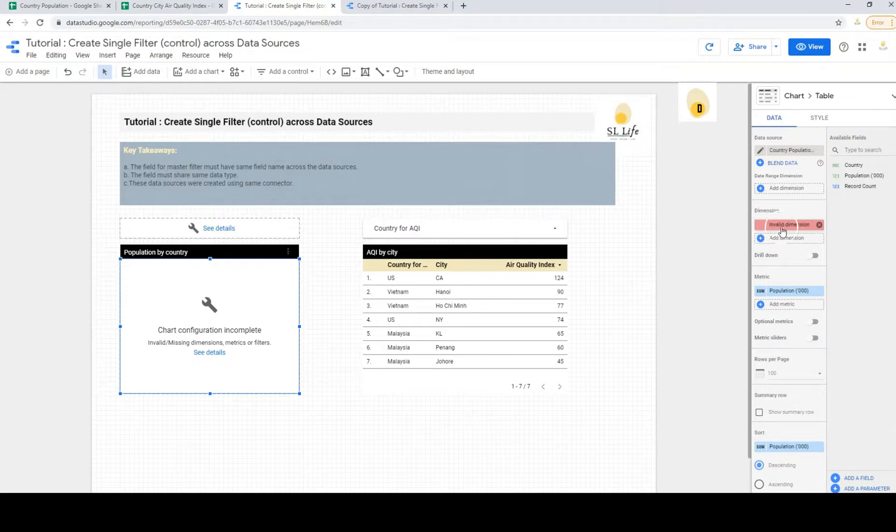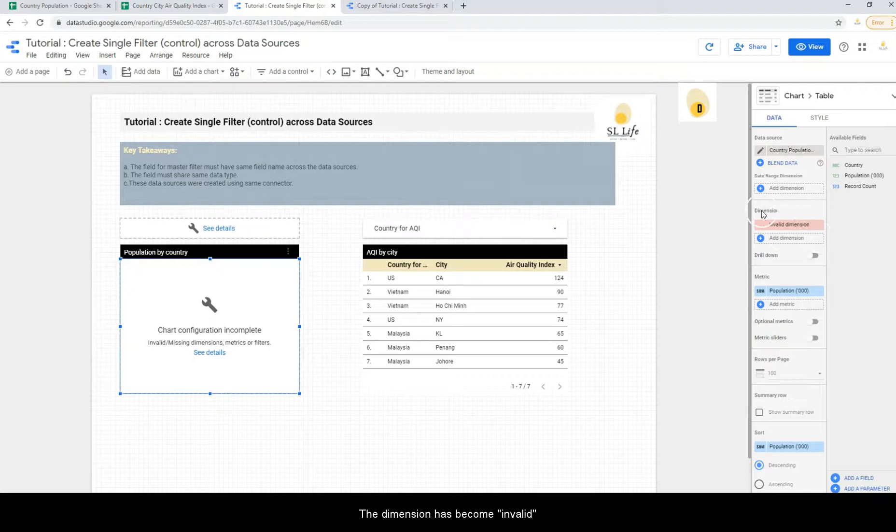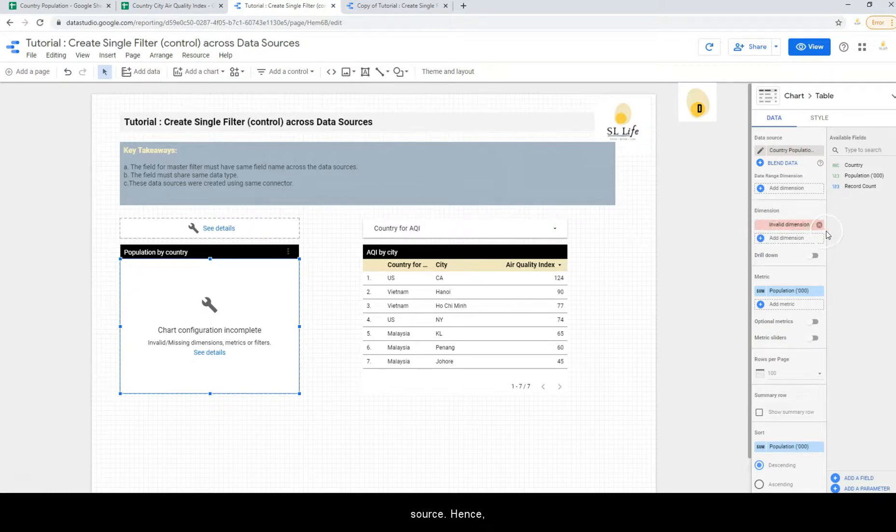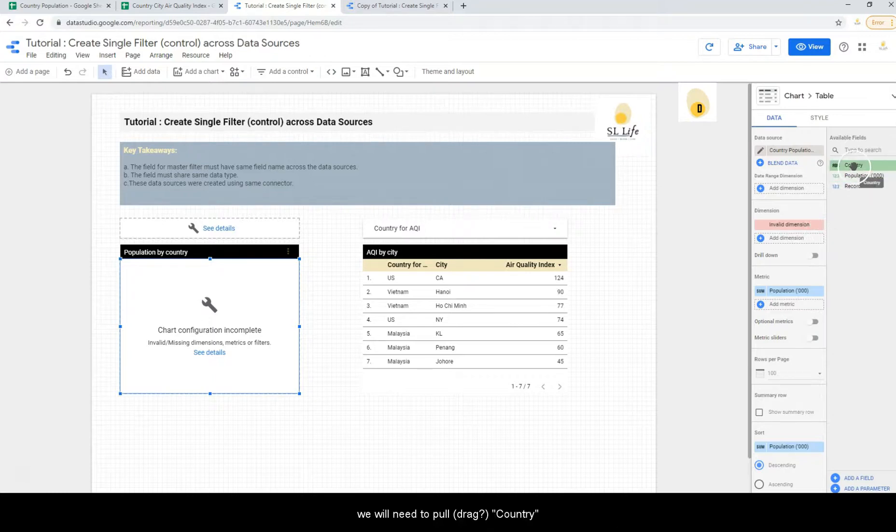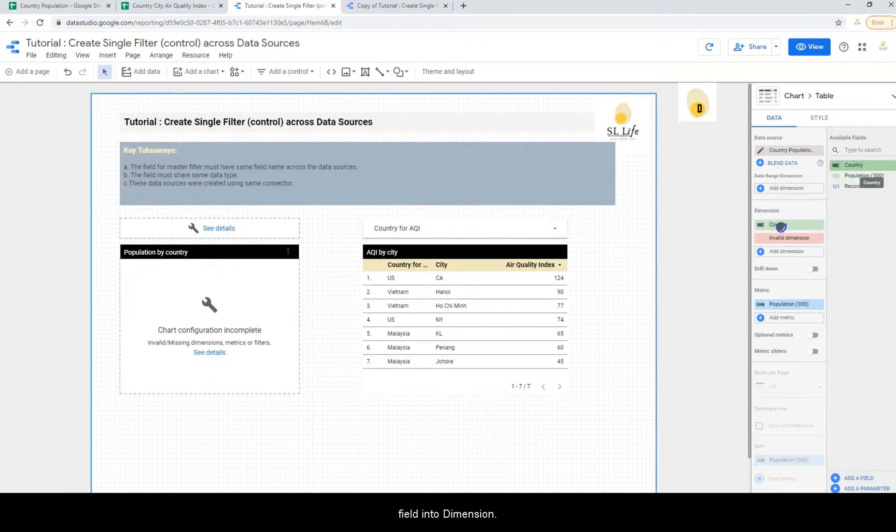And you will realize this dimension has become invalid because the column name no longer exists in this data source. Hence, we will need to pull this in again.